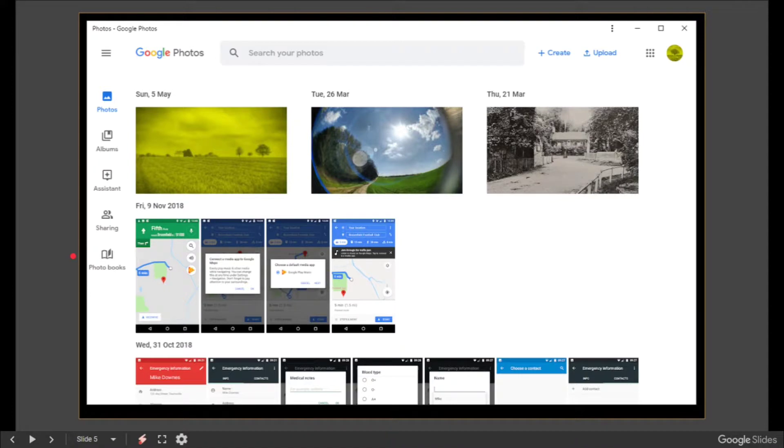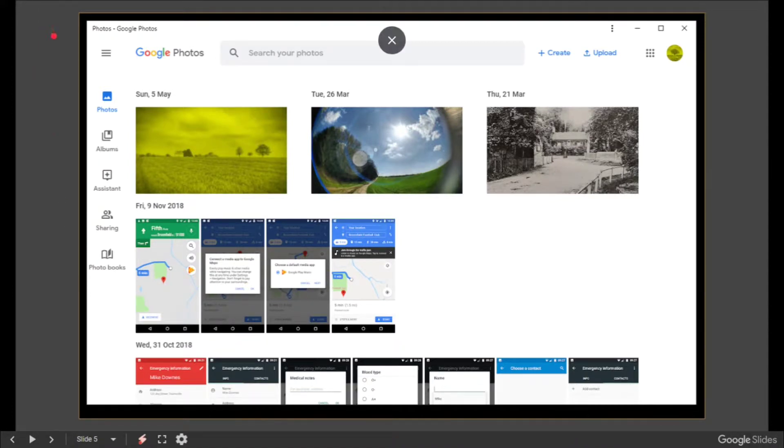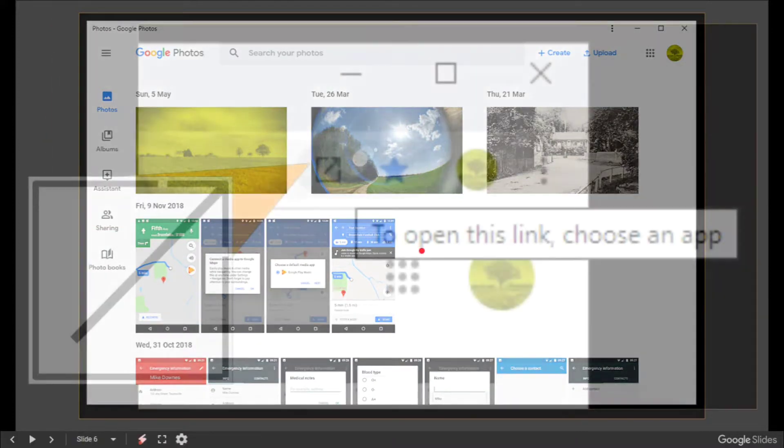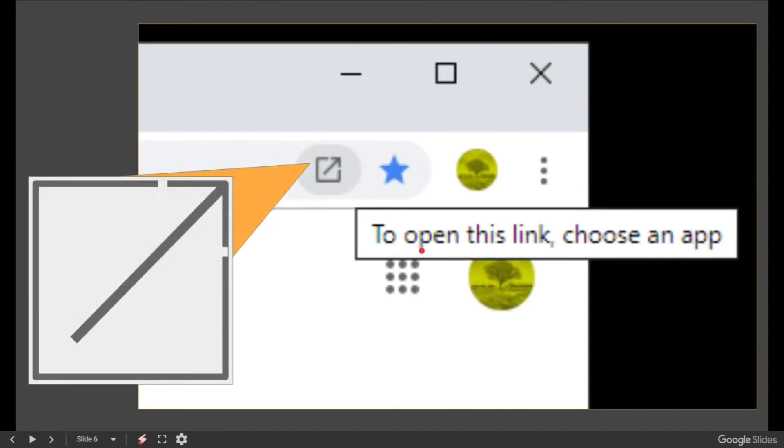When you open up the app, it's still in Chrome but it doesn't have the bar at the top, and it looks kind of like that. This is just a test account, so it's not very interesting images.